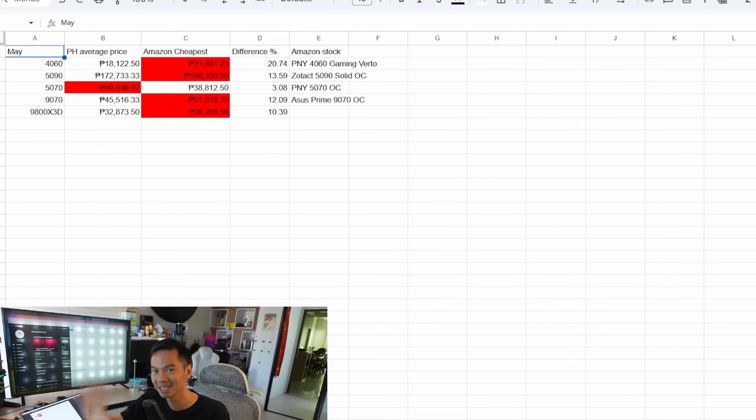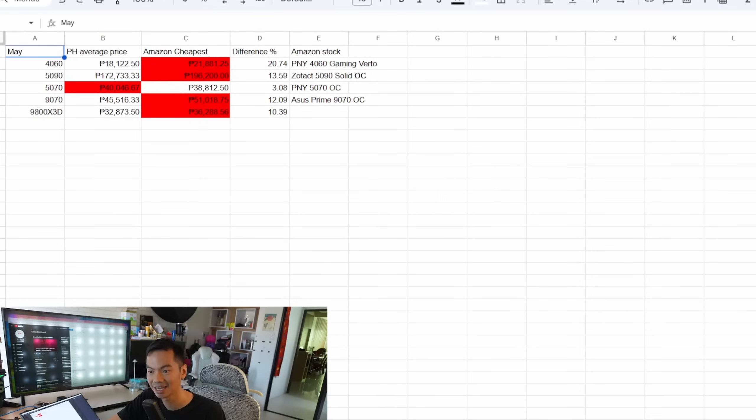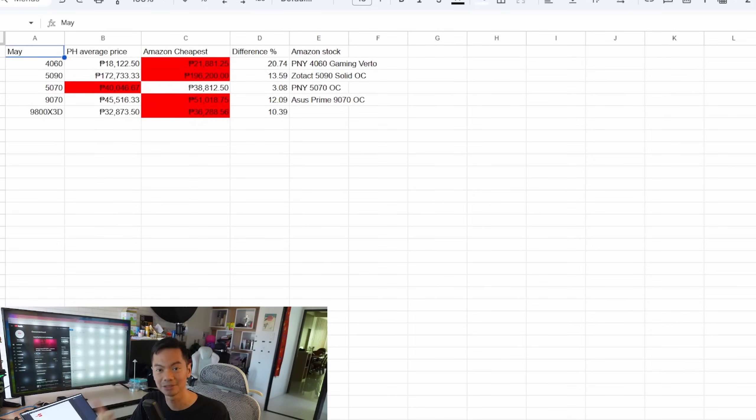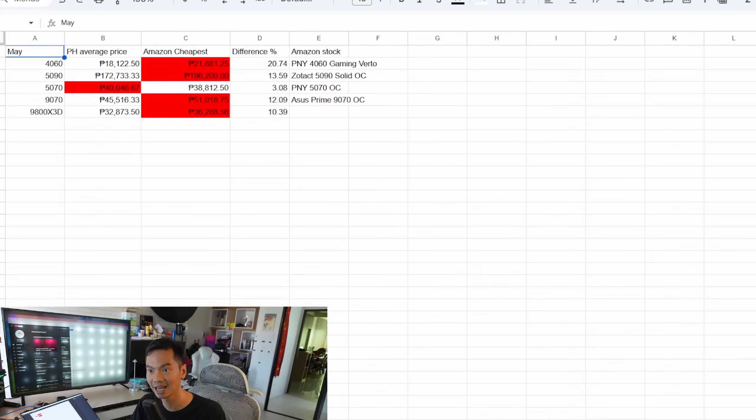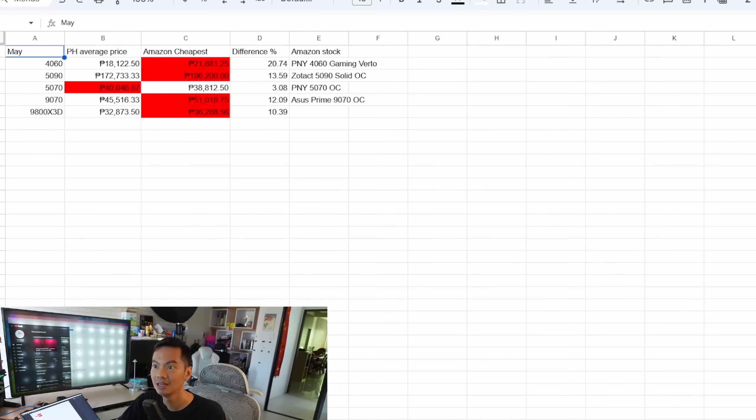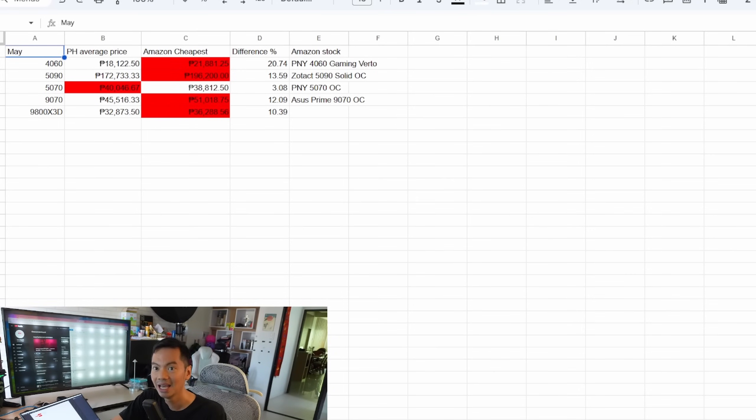ang mahal pa rin yung Amazon prices. It's, yun nga, baliktad yung mundo. I was really surprised when I did this. I wasn't expecting na, una, I wasn't expecting na mas mahal yung Amazon, pangalawa, by this much. So how I arrived at this conversion was that I used the BSP rate for the day that I compared the prices. So this is the official Banco Central USD to PHP rate.